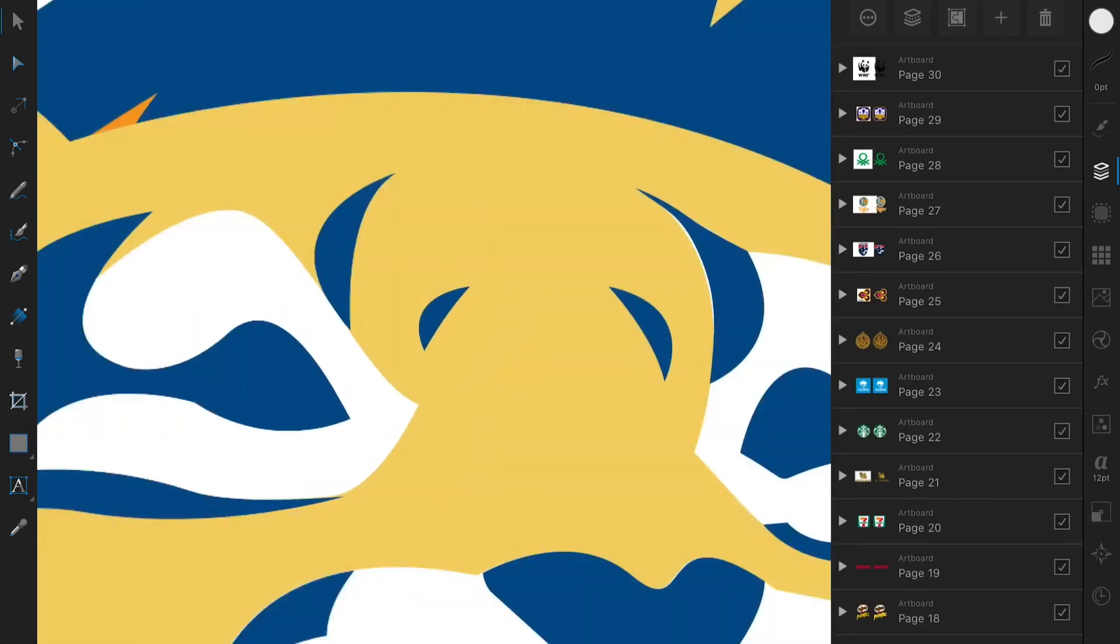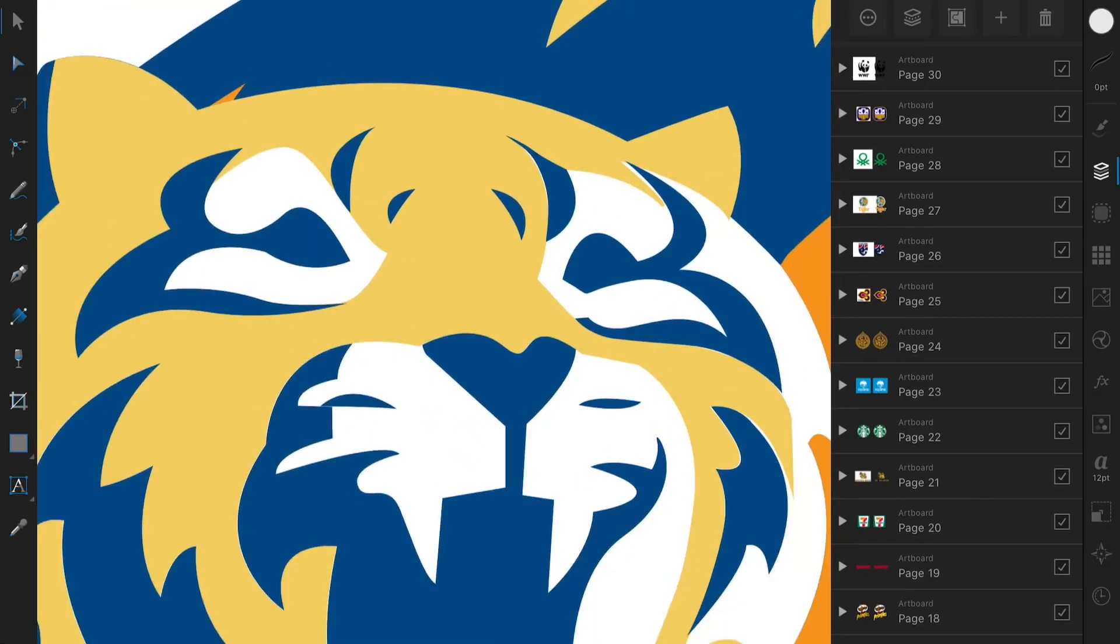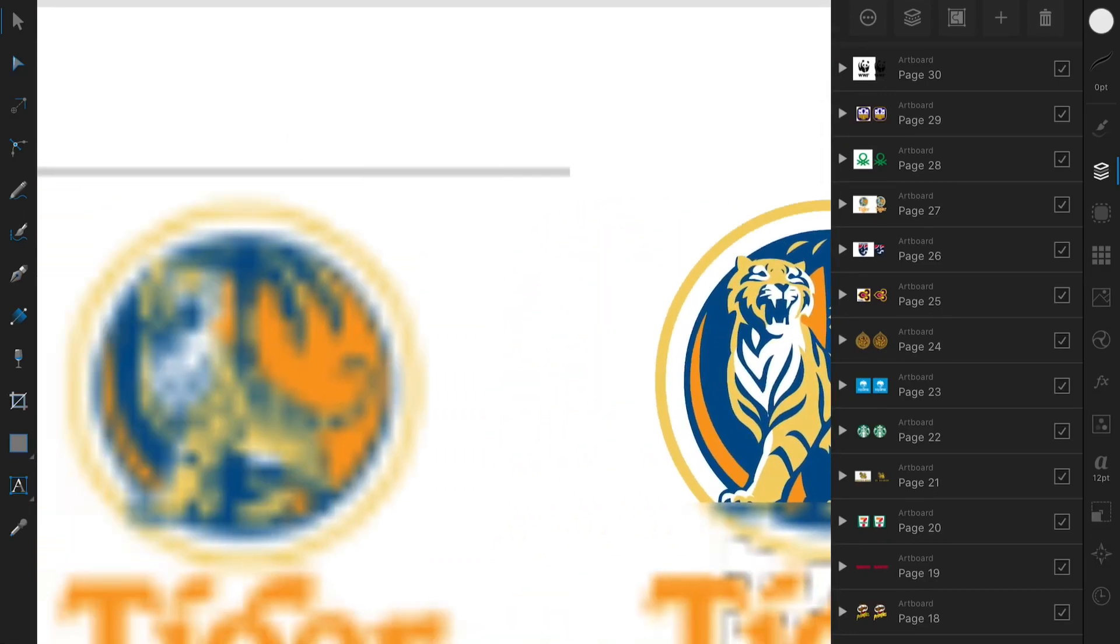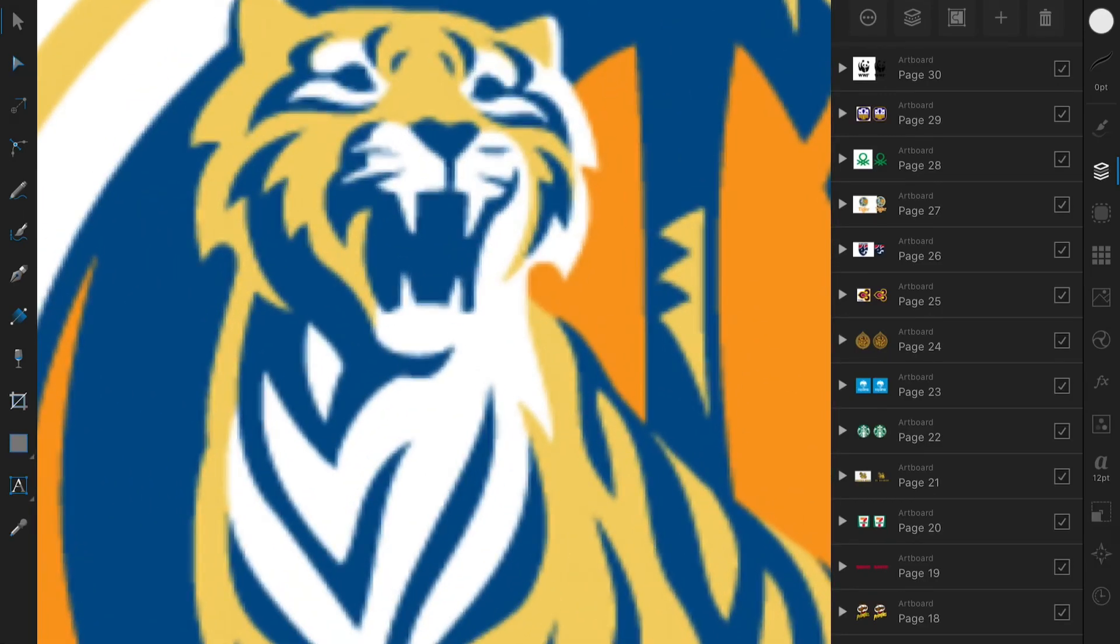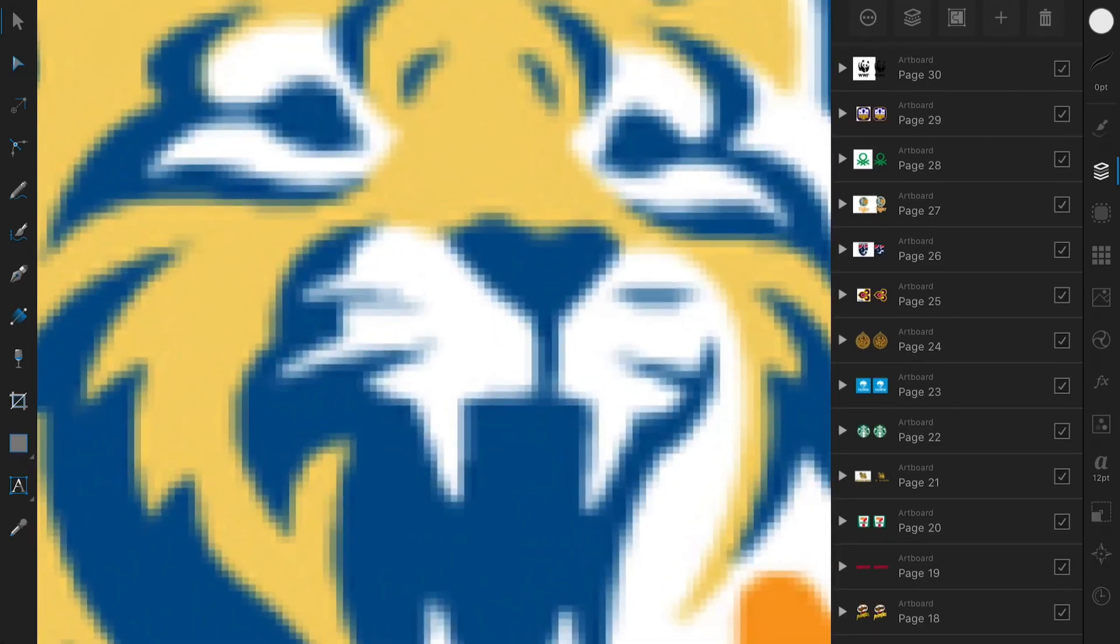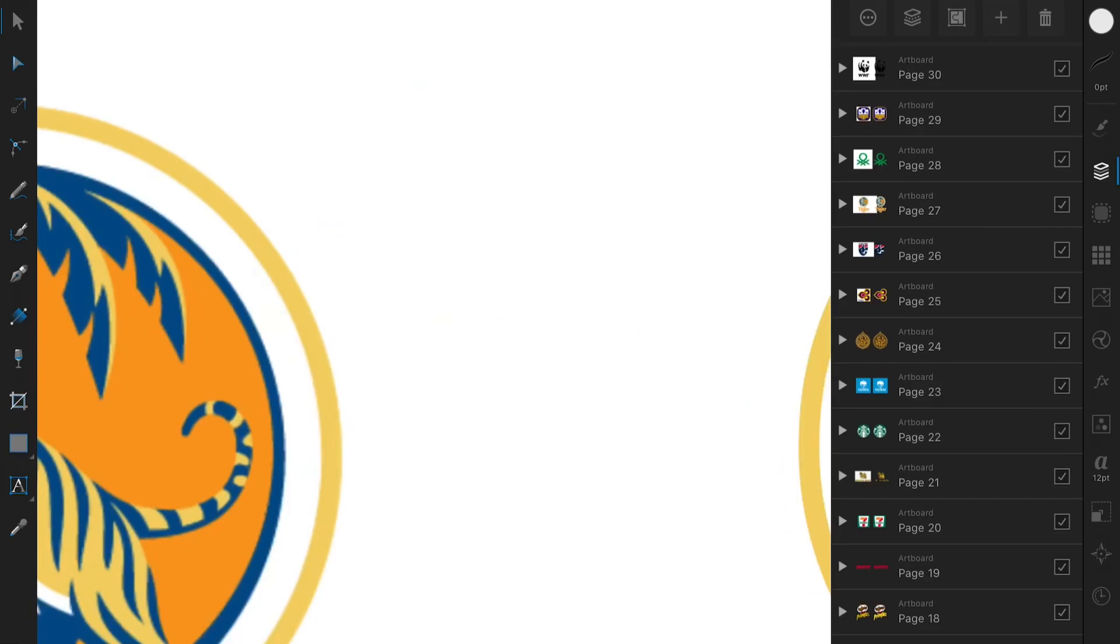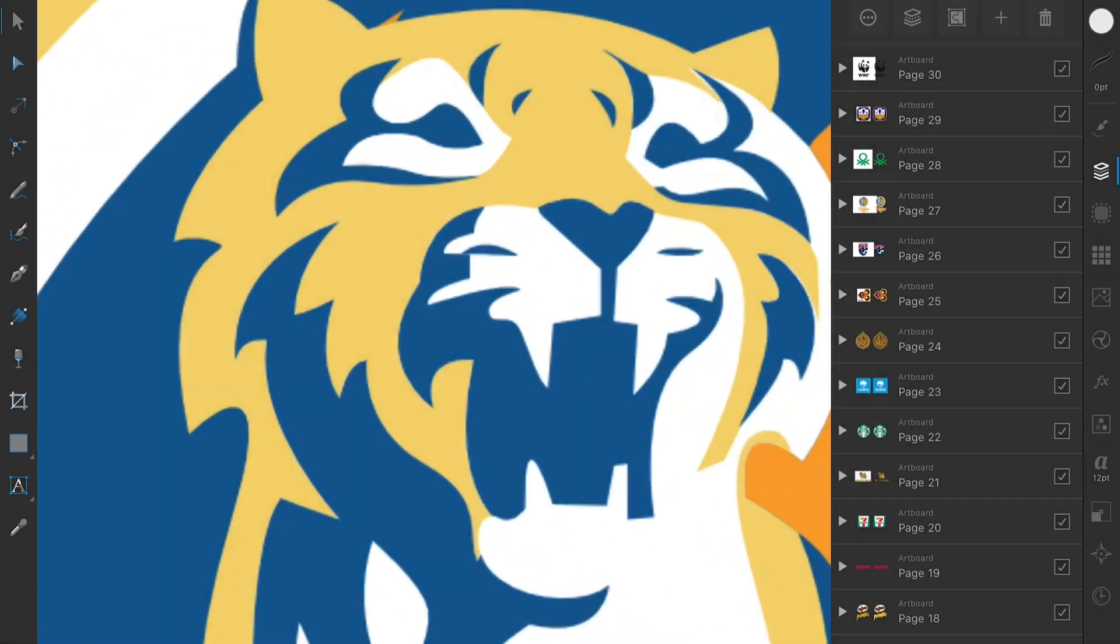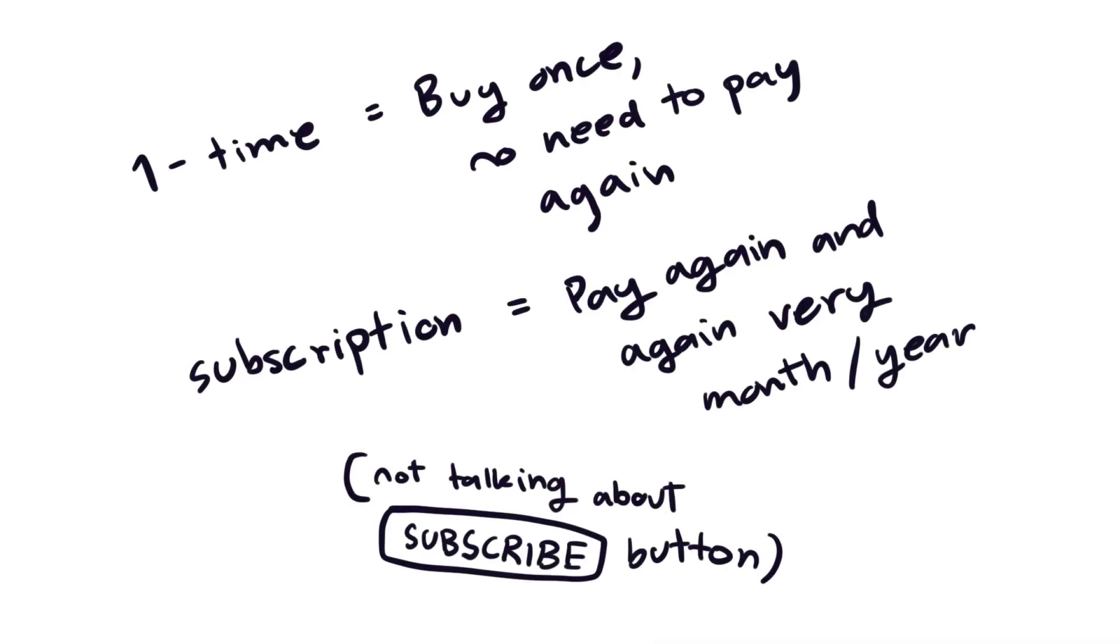Procreate, Affinity Photo, and Affinity Designer—all the apps I mentioned here are only one-time purchase or free. I don't like subscriptions, so I try to avoid them a lot.